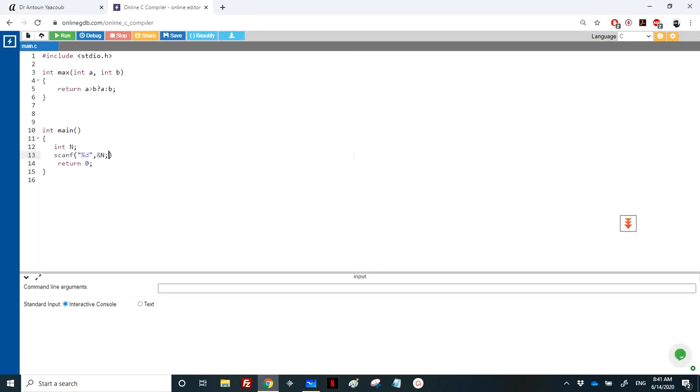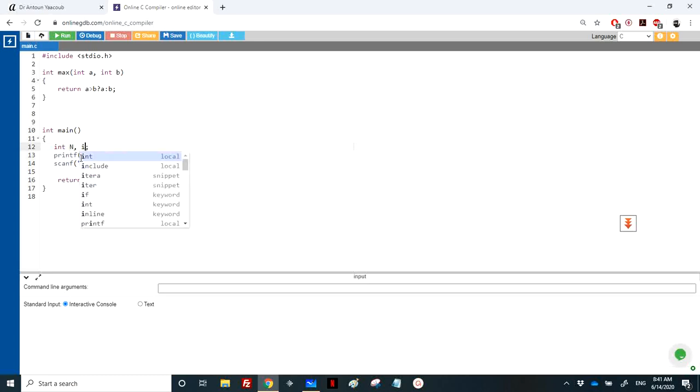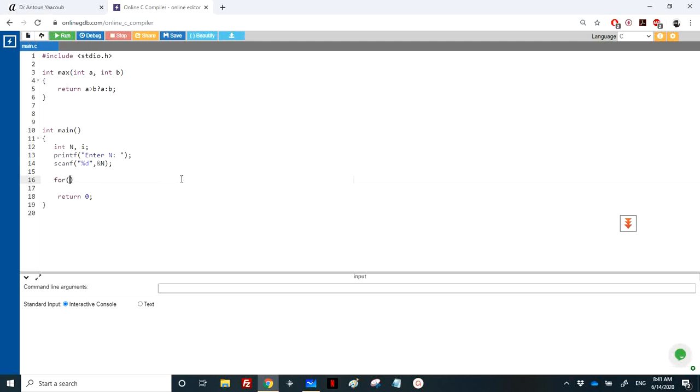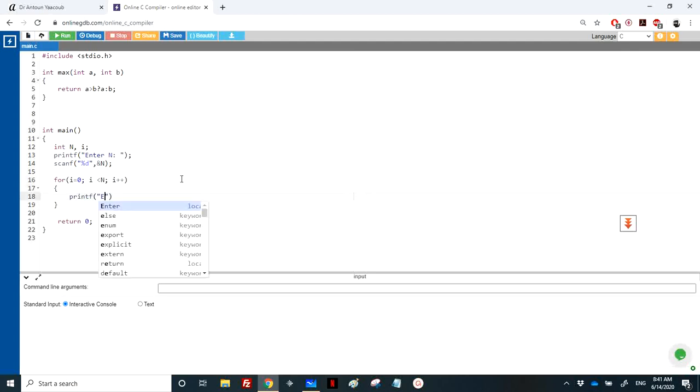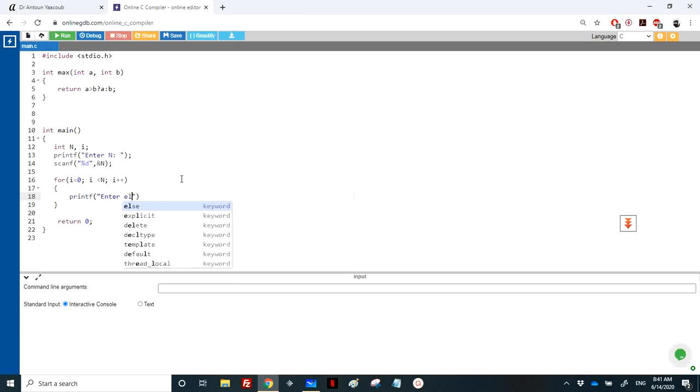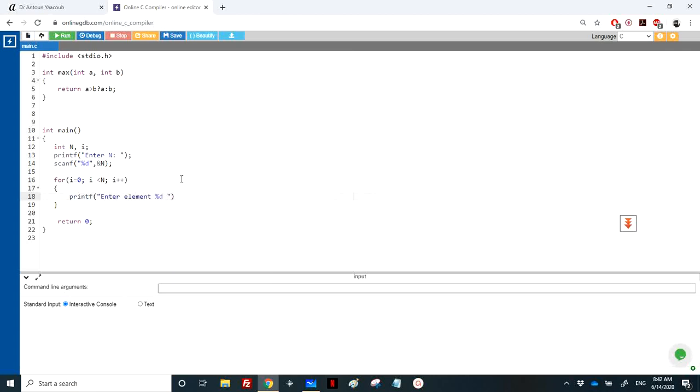I need to print 'enter n' and then loop n times to read the values. I'll use a counter: for i equals zero (you can start from one) to i less than n, i++. Then I print 'enter element %d' with i plus one.